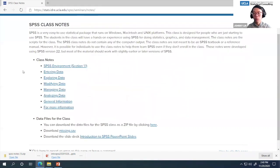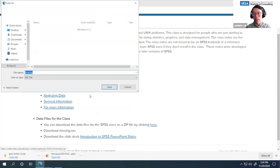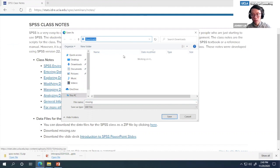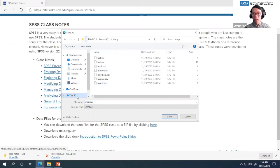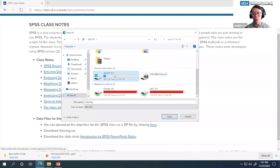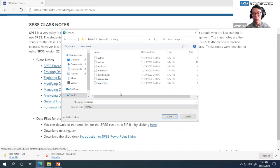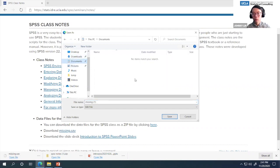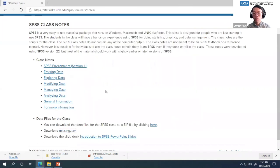There is one more remaining file to download called missing.sav. I'm going to right-click and Save Link As — this is in Microsoft Edge, but you can also do this in Chrome, Firefox, or Safari. I want to download it to the C:/temp folder. Note that I created this folder; you can download it to any folder you want, such as My Documents. Those are all the files you need for the seminar.